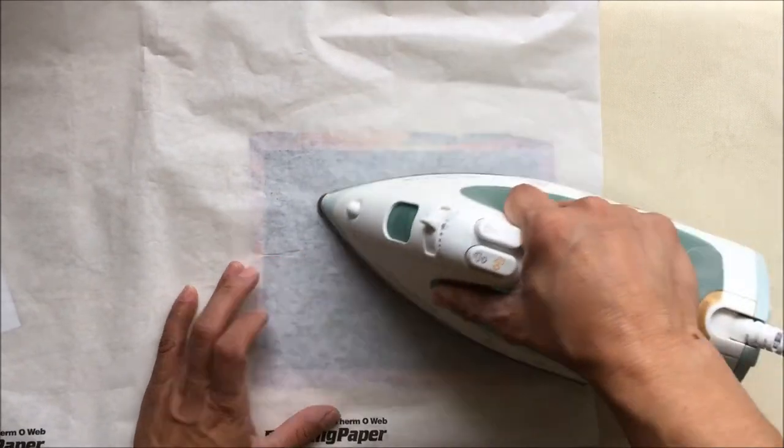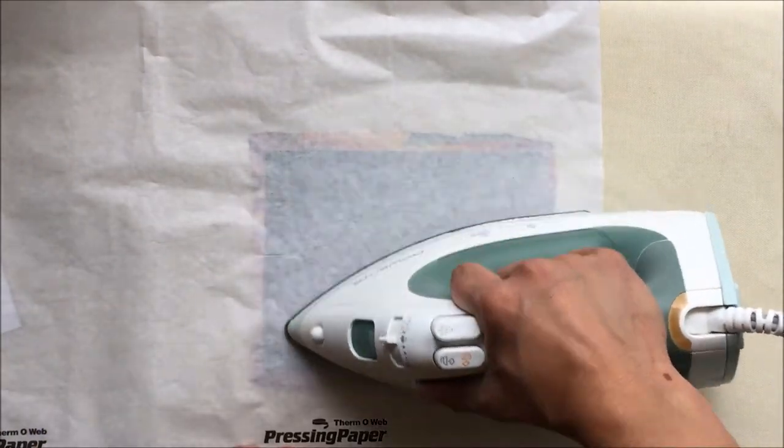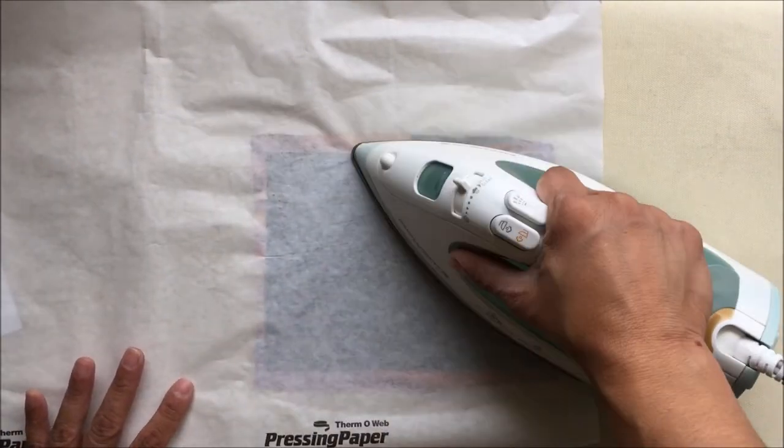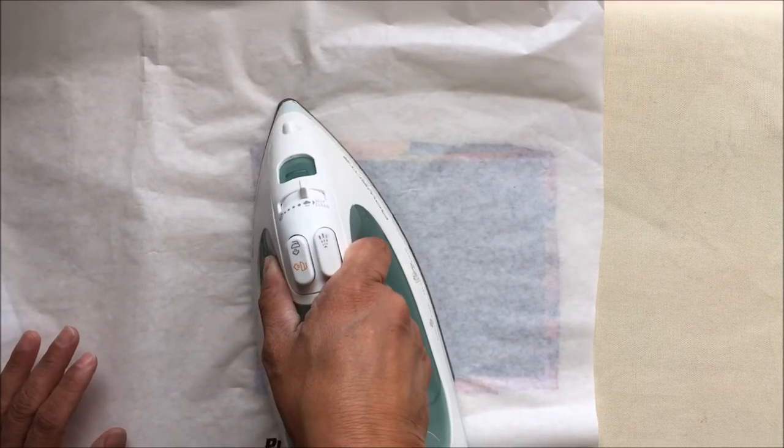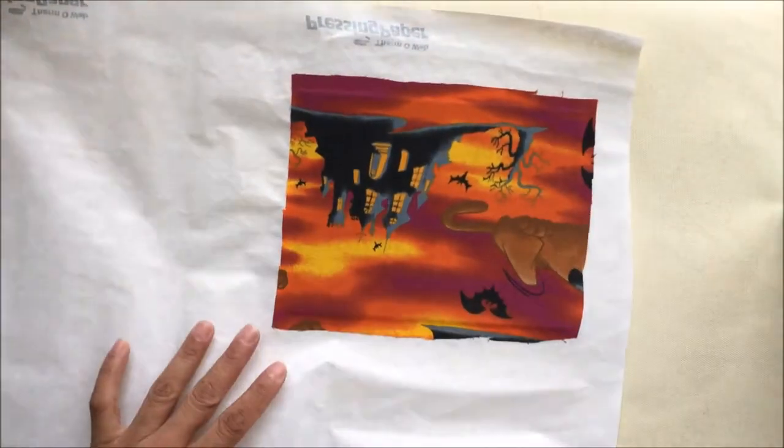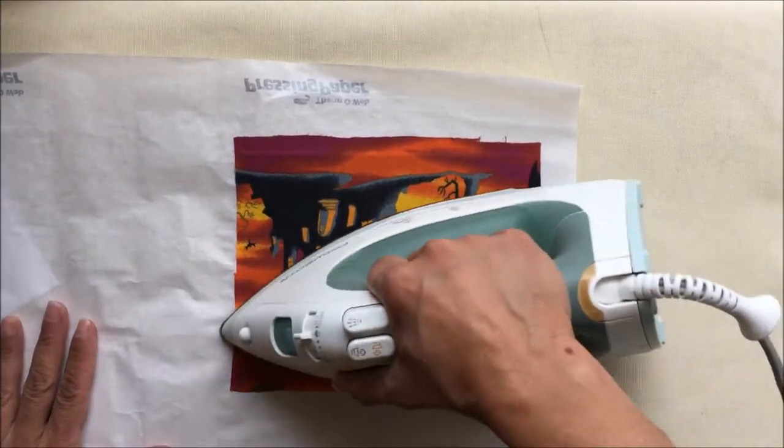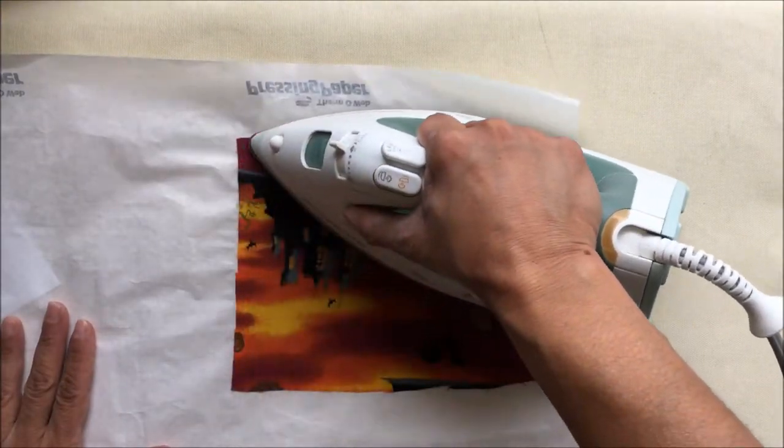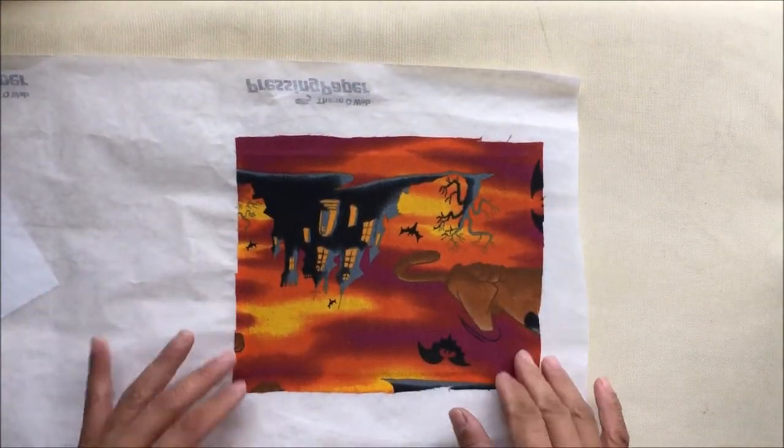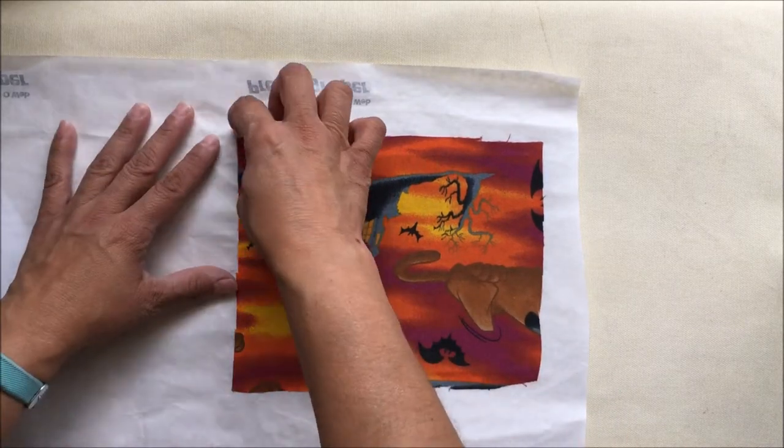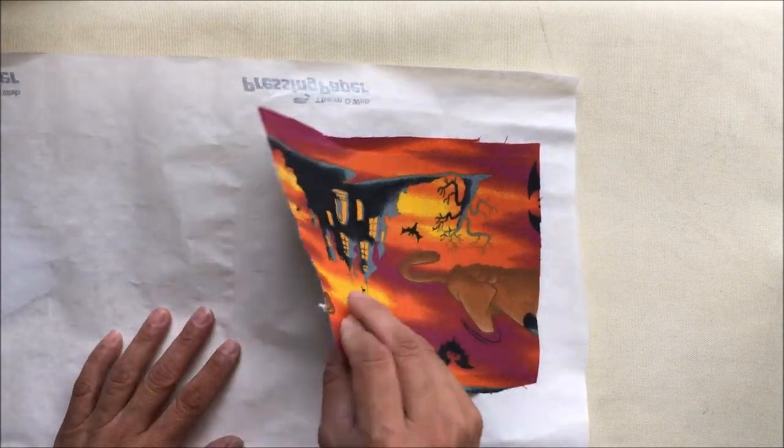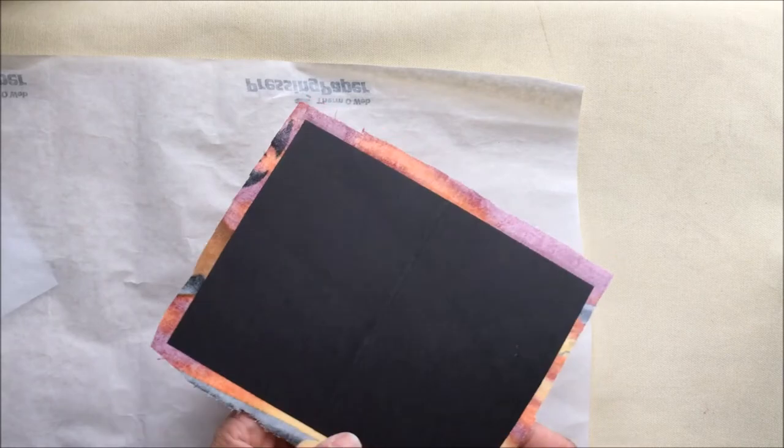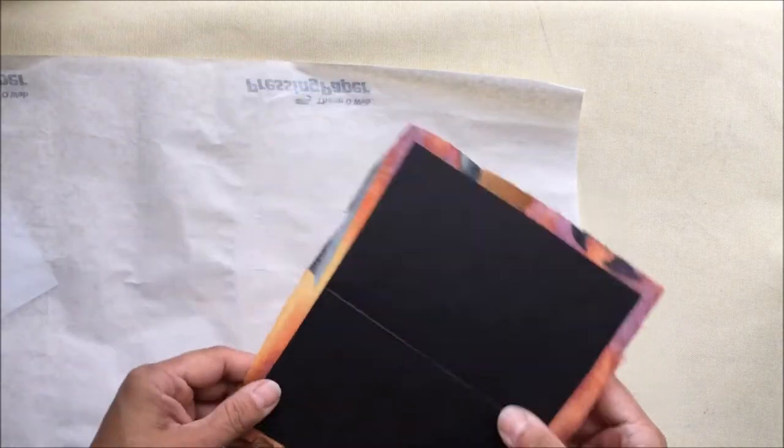And again, with the up and down motions, now I'm adhering the fabric to the cardstock, which is the size of the finished Traveler's Notebook insert that I want. This one, I believe, was a personal size. And again, gently pull that away from your pressing mat.